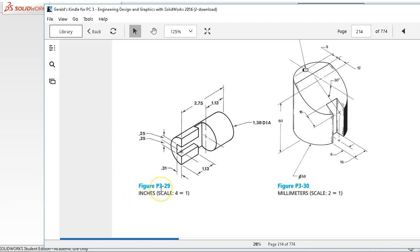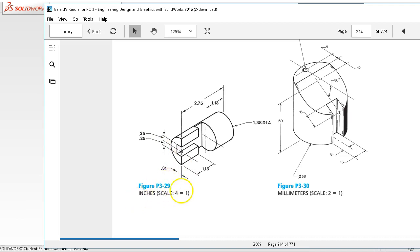P3-29 is in inches. Notice the scale 4 to 1. That doesn't affect us as far as size, so we can ignore it.